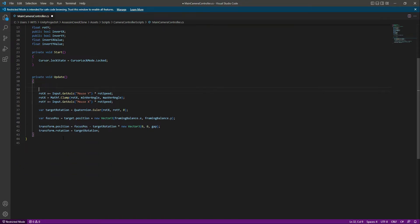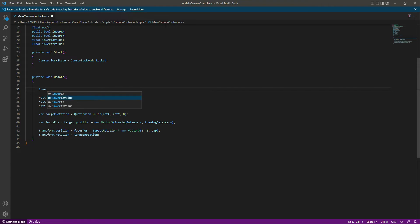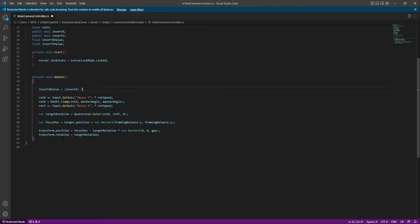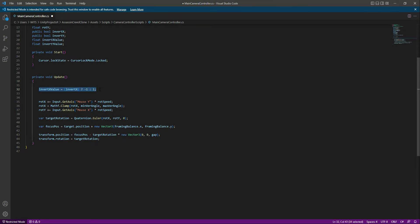In the Update function, we will set 'invertXValue' using an if-else condition: if 'invertX' is false, it will be -1, and if it is true, it will be 1. Then we copy that and paste it below, changing X to Y for the Y equivalent.